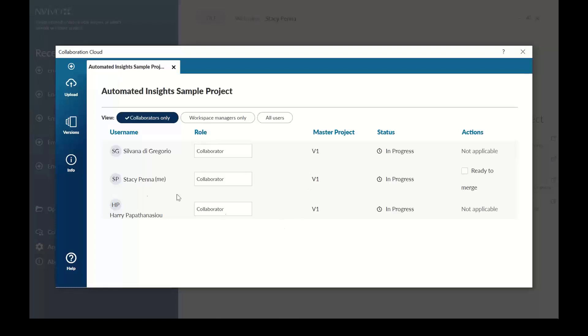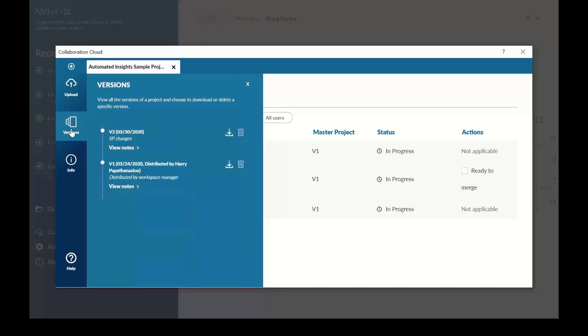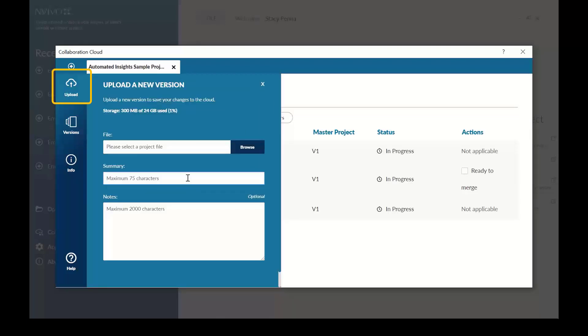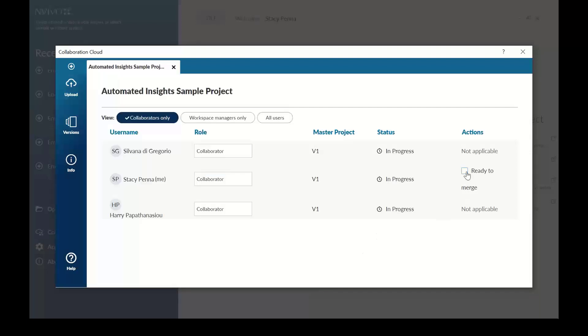Go to versions and download the master file so that you can import into NVivo to conduct your analysis. Once you're ready to send NVivo project back to the workspace manager, go to upload and browse to your project. Add a summary and notes about the project when you're uploading to easily communicate with your team. Then indicate to the workspace manager that your project is ready to merge.